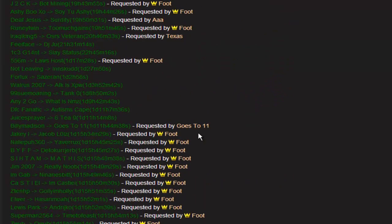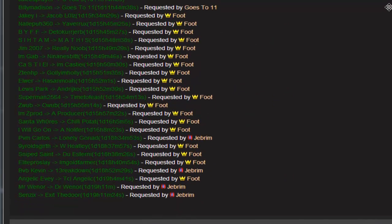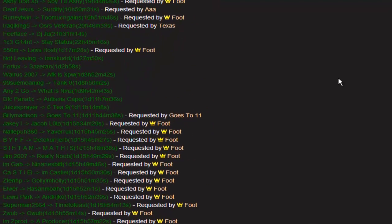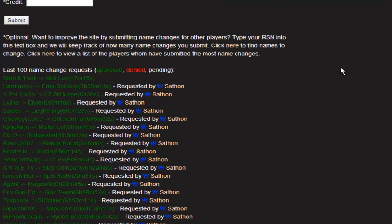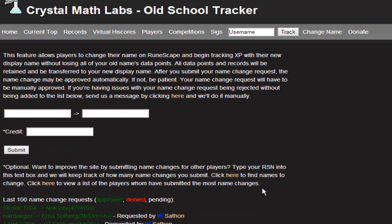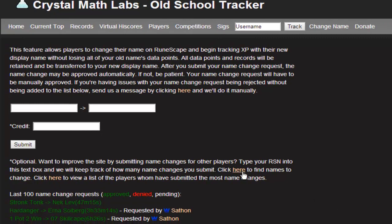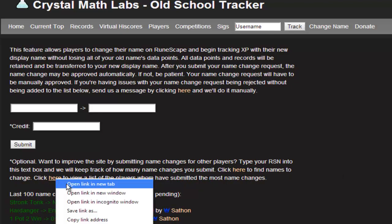What's particularly interesting about this is that we made a high score for it. Click here to find names to change, and then click here to view a list of players who have submitted the most name changes. I'm going to show this one first.